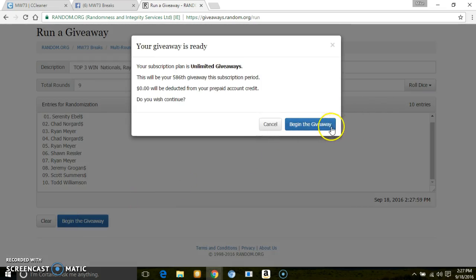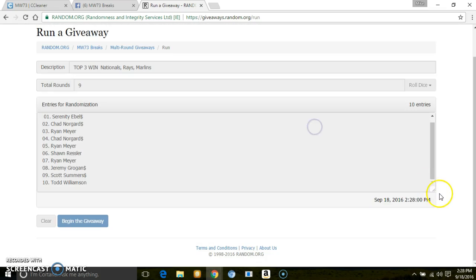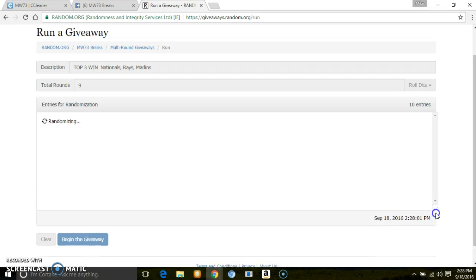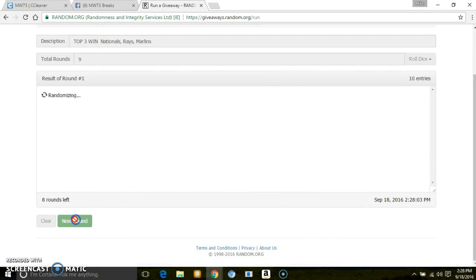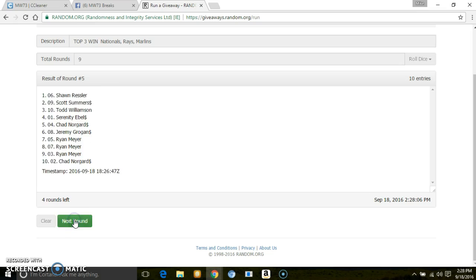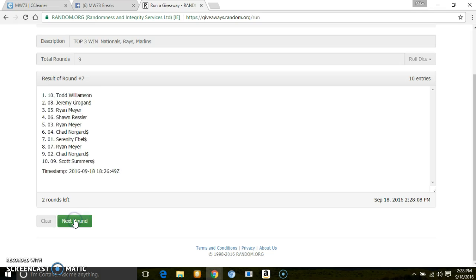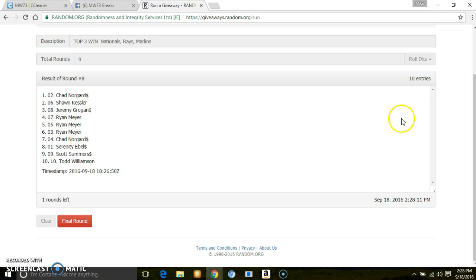1, 2, 3, 4, 5, 6, 7, 8. After 8, you've got Chad, Sean, Jeremy.